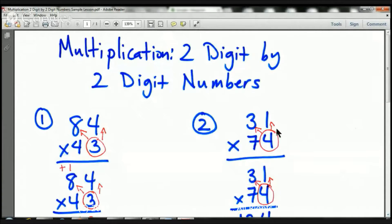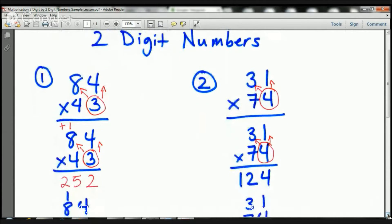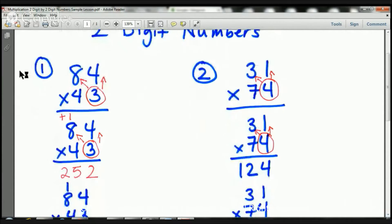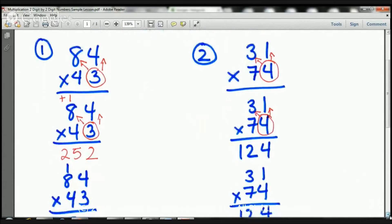So what we're working on today is multiplying two-digit by two-digit numbers. So let's go ahead and take a look at our first sample, which is right here on the left-hand side. We're doing 84 times 43, and I'm going to share with you the recipe so that we can be successful. I'm going to start in the ones place with the 43, and I'm going to multiply up.